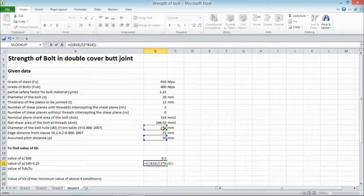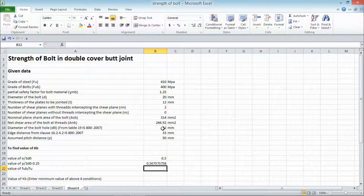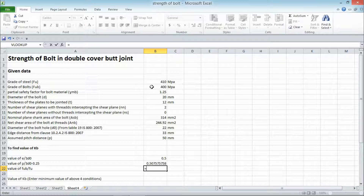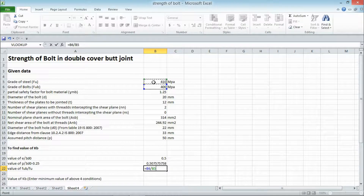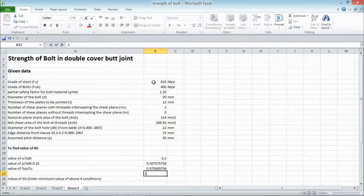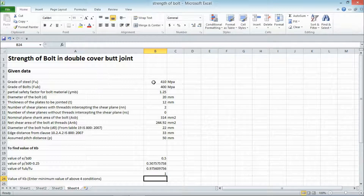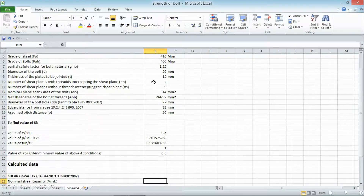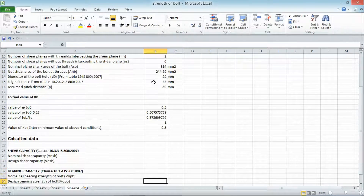Inserting the formula for P/3D₀ − 0.25 — if you have any doubt about the formulae, you can pause the video and check the formula in the function bar to create your own file. After calculating all four values, we take the minimum value, 0.5, as the value of KB.